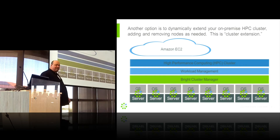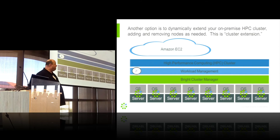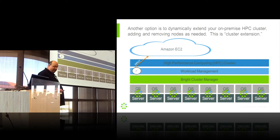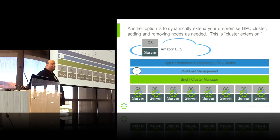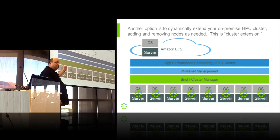The next model is dynamic workload-driven cluster extension. In this case, there's nothing running on Amazon EC2. A user comes and submits a job to one of the cloud queues. Bright can be configured to watch one or more cloud queues, and when workload is submitted, in accordance with configured policies, it can automatically and dynamically upload the input files up to Amazon S3. Once those input files have been uploaded, Bright starts up the instances in Amazon EC2 to run the job. The workload manager dispatches the job up to the cloud node.